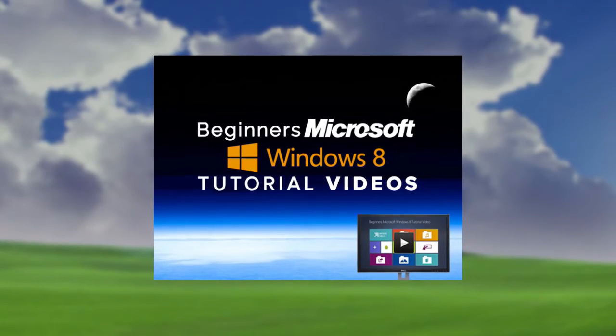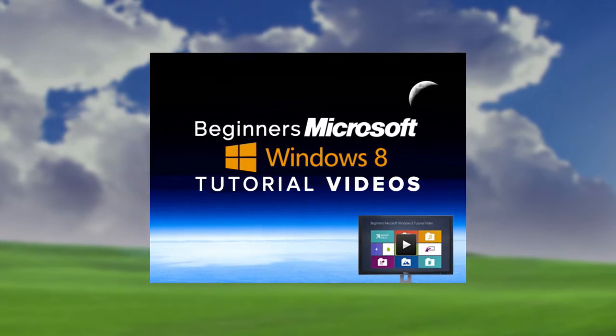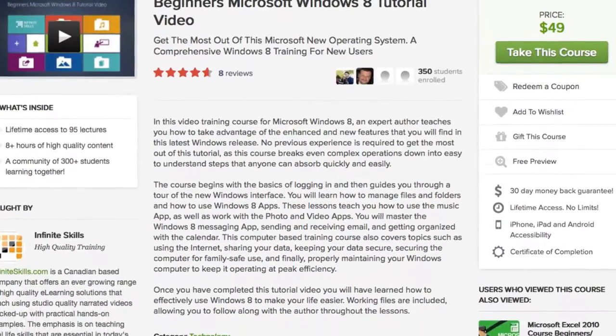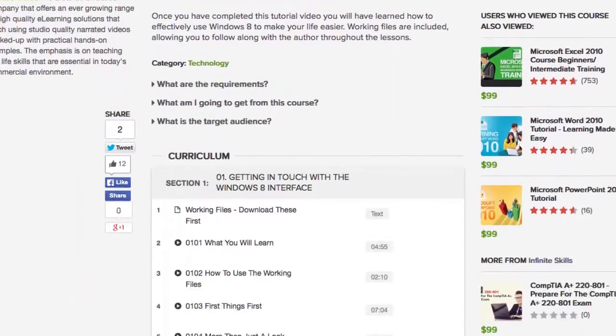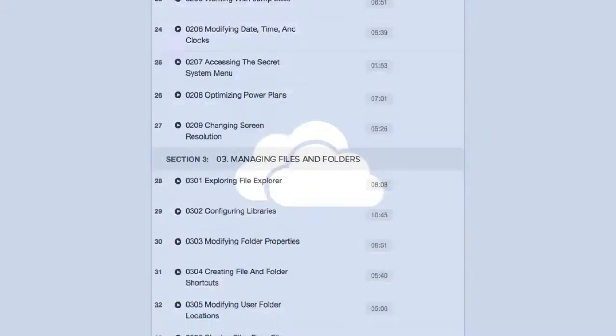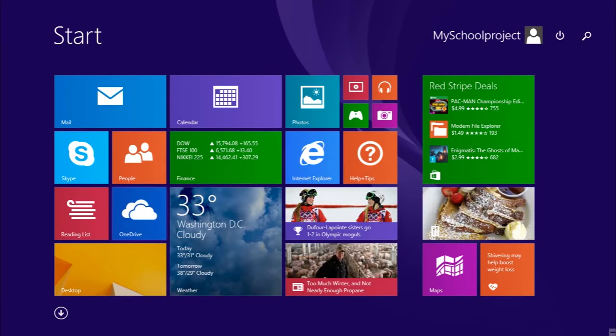Learn the ins and outs of Microsoft Windows 8 with this incredible app. With lifetime access to 95 lectures and over 8 hours of actionable content, you'll become a professor of Windows 8 in no time.